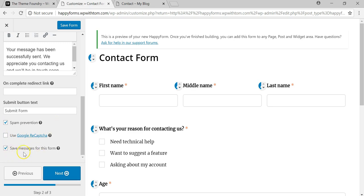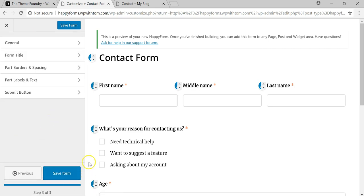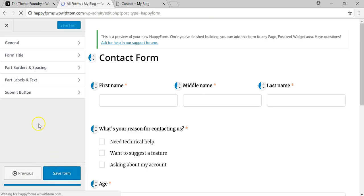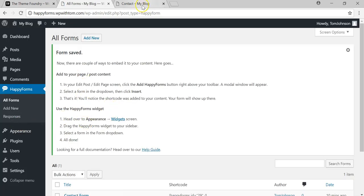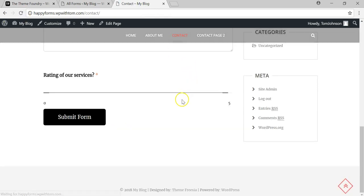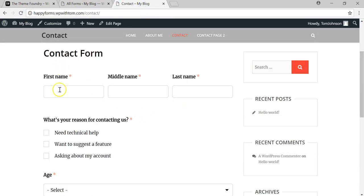There's also a 'Save messages for this form' option, which is great especially with GDPR — it means you can refer back to messages people submitted through your contact forms. Once you're happy with everything, click Next and then Save Form.